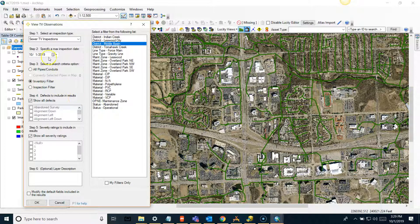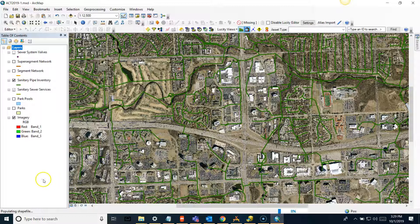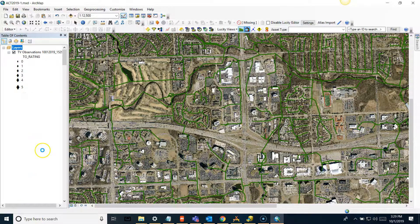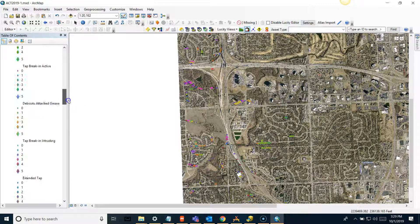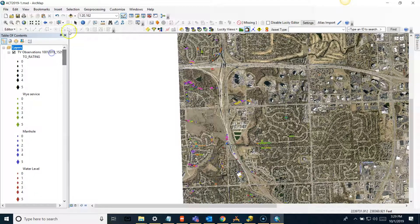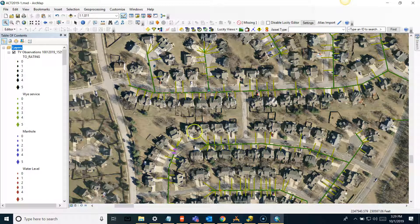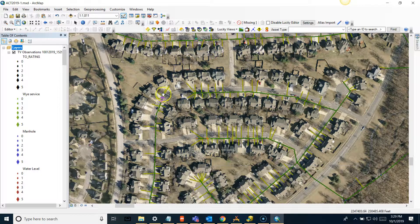I'll run this on the Middle Basin filter using TV inspections. You can see ratings symbolized by diamond shapes on each pipe. I'll zoom in on a section and you can see the observation points. You can change the symbology if it's not clear enough.